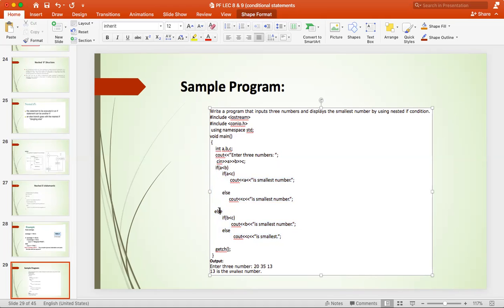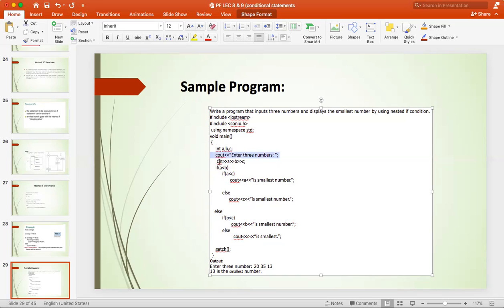After that, if we come to the else block — when b is the smallest number — if b is less than c, we have declared that b is the smallest number. Otherwise, if b is less than c is false, then c is the smallest. So if we run it, we will ask the user to enter three numbers, because we have created cout. After that, cin statement. In the cin, there are three numbers: 20, 35, and 13. So it has declared that 13 is the smallest number.